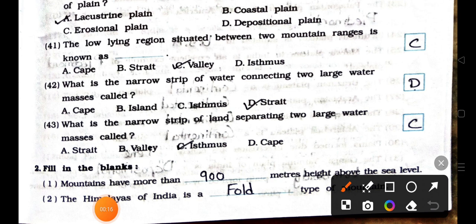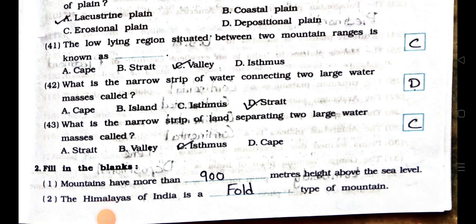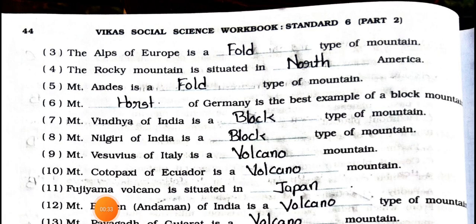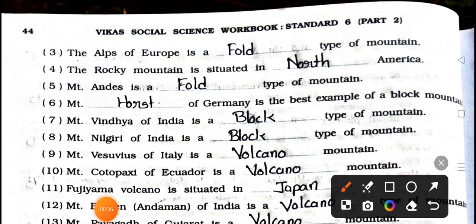Filling in the blanks. Number 1: Mountains have more than blank meters height above the sea level. Answer is 900. Number 2: The Himalayas of India is a blank type of mountain. Answer is fold type of mountain. Number 3: The Alps of Europe is a blank type of mountain. Answer is fold.